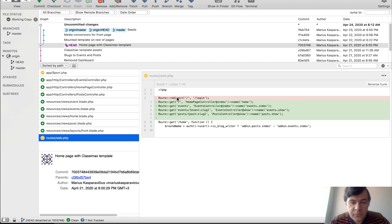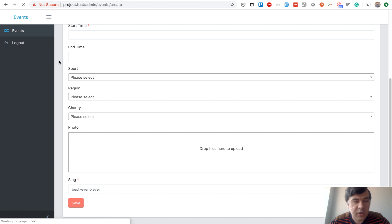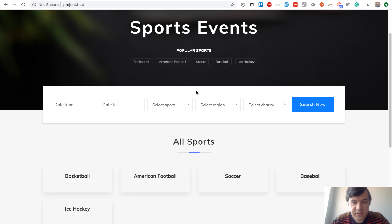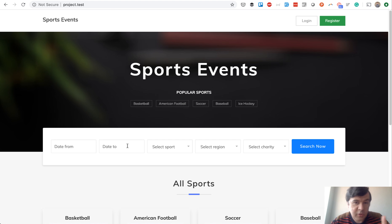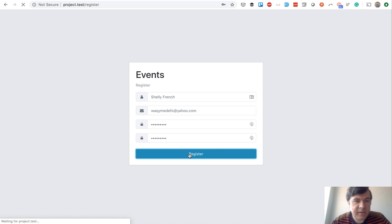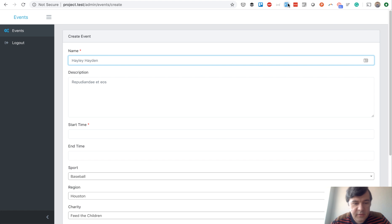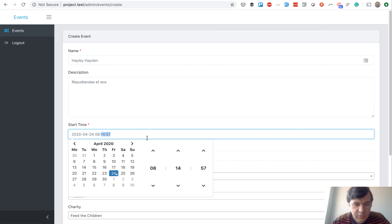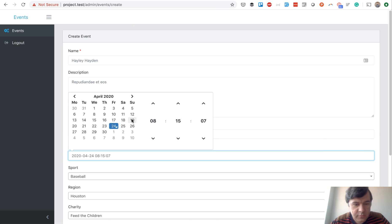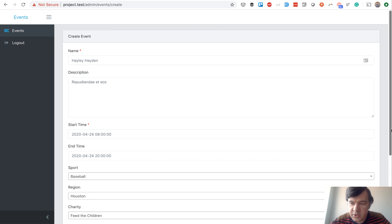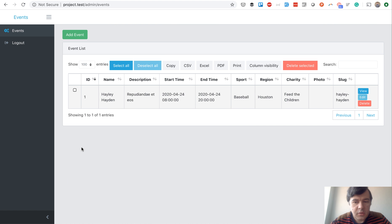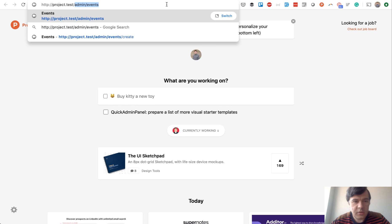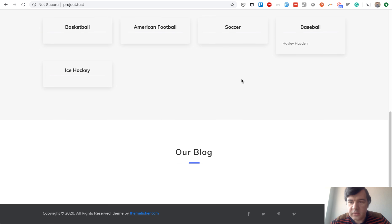The biggest change in routes is that the home page no longer redirects automatically to login as an admin panel — it now contains front-end routes. Logging out shows our home page. Behind the scenes I seeded five popular sports, five US regions, and five random charities. For now there are no events or posts. Let's register as a new company and add an event using form filler — setting start time 8 a.m., end time 8 p.m., sport baseball, region Houston, charity Feed the Children.